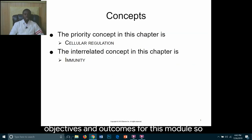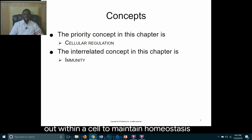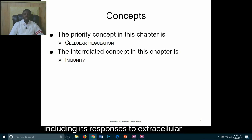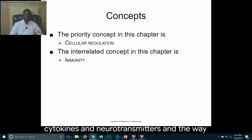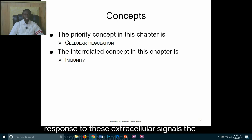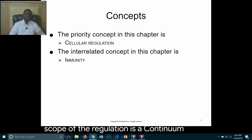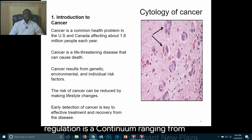Cellular regulation refers to all functions carried out within a cell to maintain homeostasis, including its responses to extracellular signals such as the work of hormones, cytokines, and neurotransmitters, and the way each cell produces an intracellular response to these extracellular signals. The scope of cellular regulation is a continuum ranging from normal self-growth to malignant neoplasia.